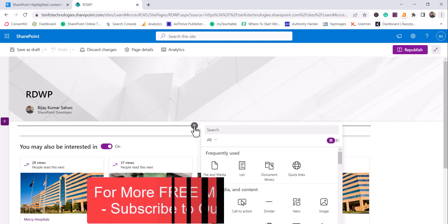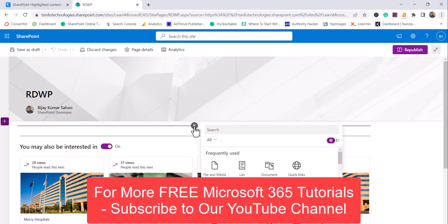And before adding a web part on this page, if you are new to the channel my name is Vijay and I'm a Microsoft MVP in SharePoint. Subscribe to this channel so that you will get a lot of free videos on Microsoft 365.